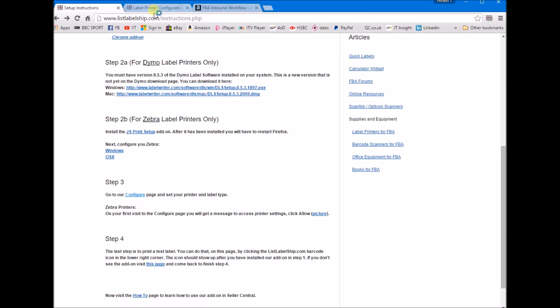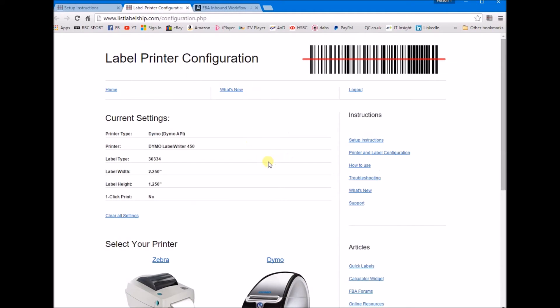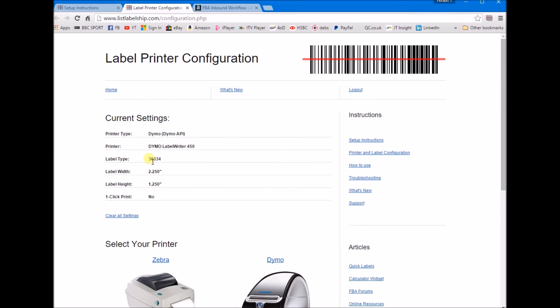Once you've got the Dymo software you want to go to this configure page. I've already configured this. I have a Dymo LabelWriter 450. The label type is 30334, which is the 57 by 32 millimeter labels.